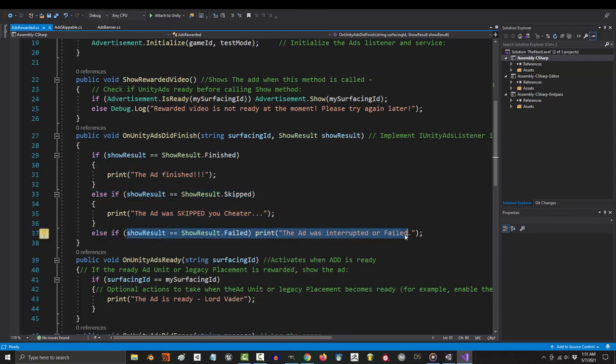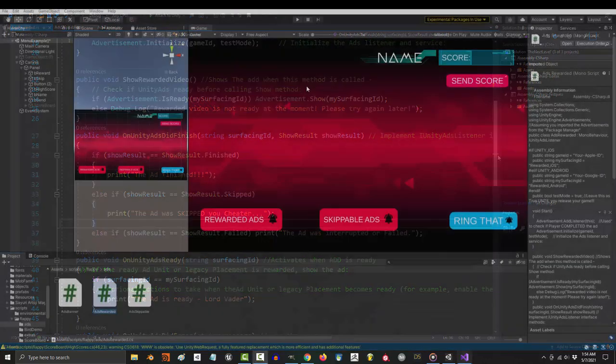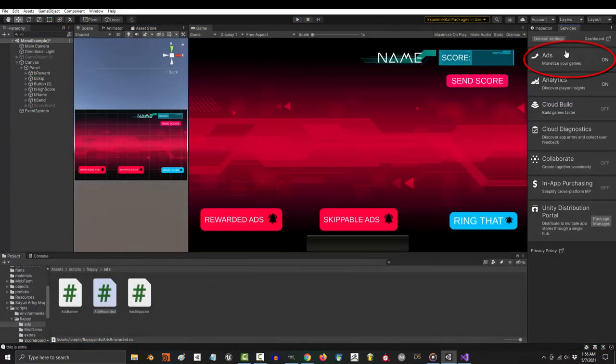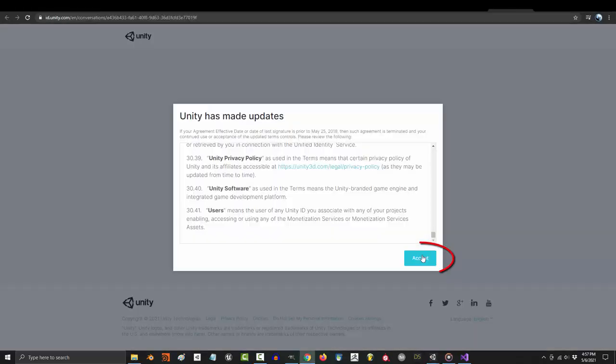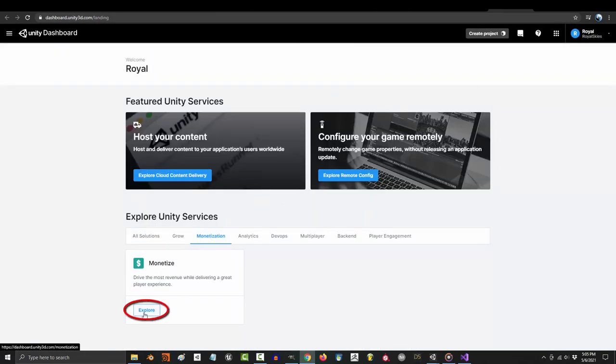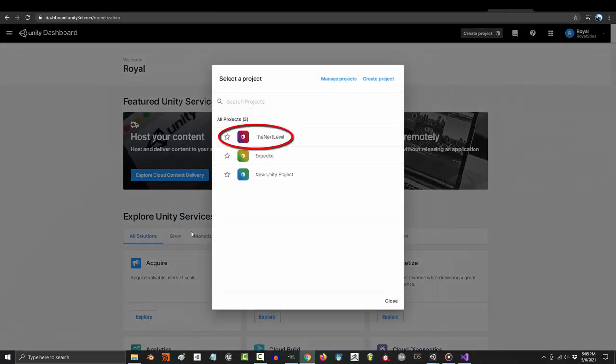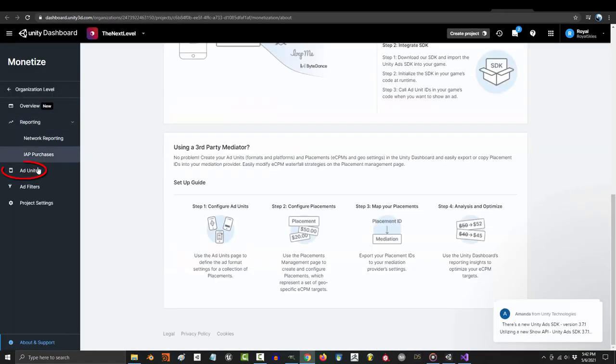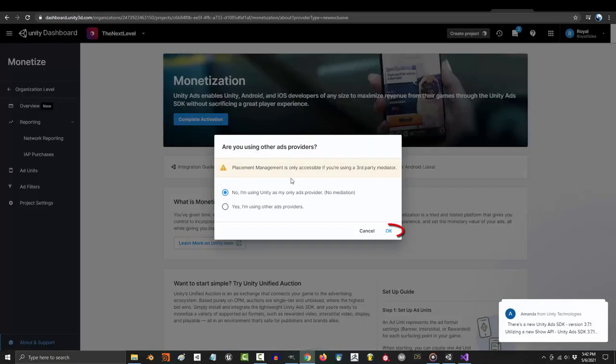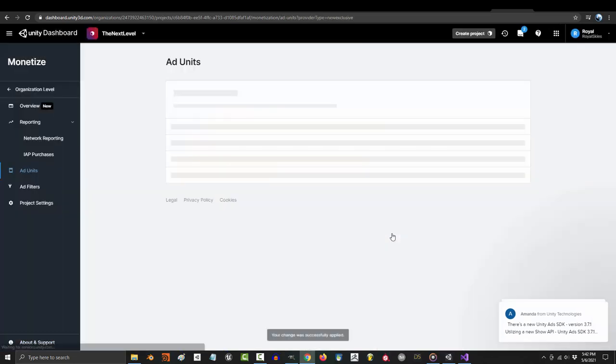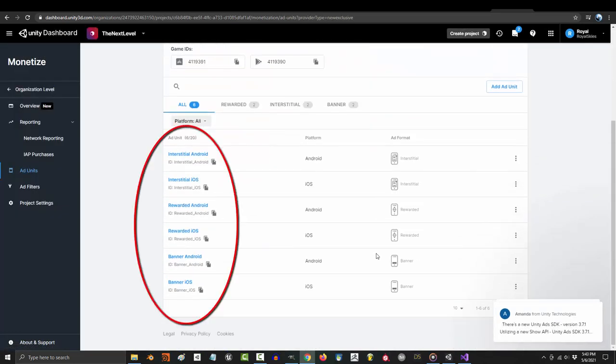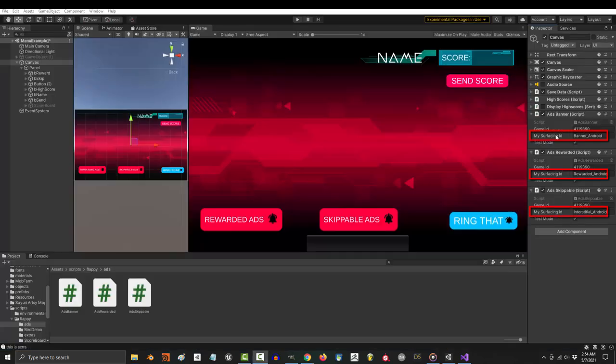Lastly, if for some reason there's an error and you didn't see your ad show up, go to your dashboard, accept the terms and you'll end up right here. Under monetize, click explore, find the name of your game file, go to add units and complete activation, and tell them that you're just using Unity.